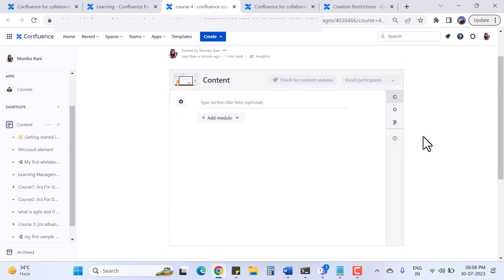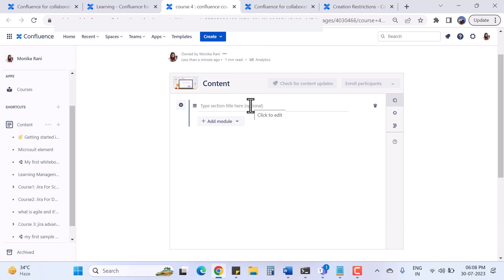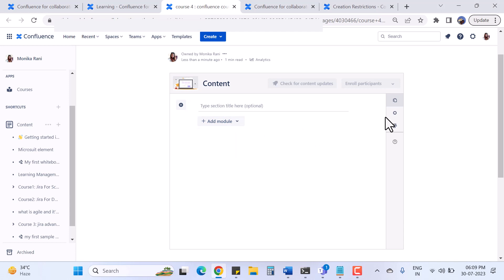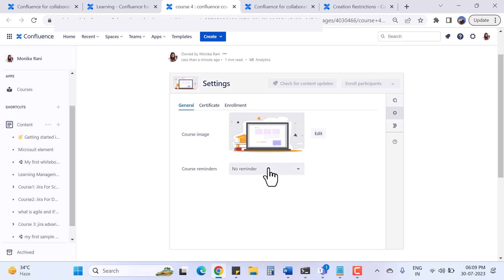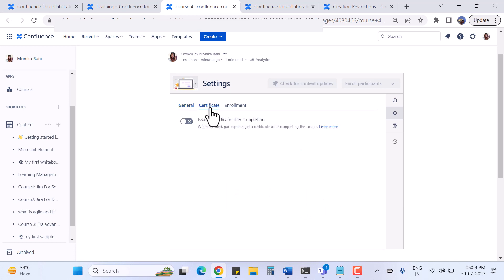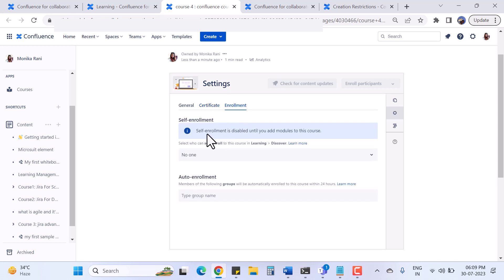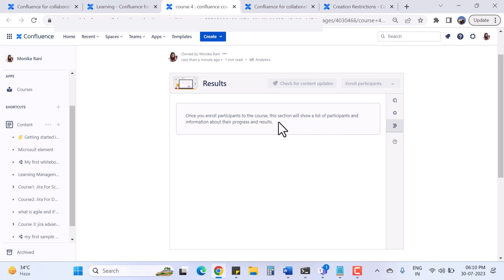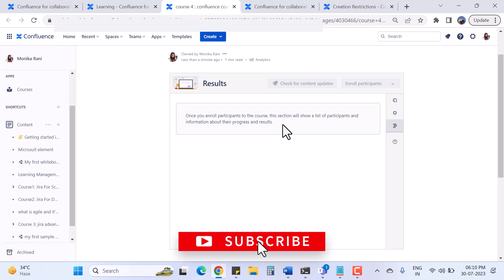I click 'Add Course Content' and it redirects me to the course administrator page where I can add content. I can add sections, and under each section I can add modules like page, quiz, and score. I can also add a course image, set reminders - either one-time or recurring - and there is an option to issue a certificate after course completion. There are also self-enrollment and auto-enrollment settings.